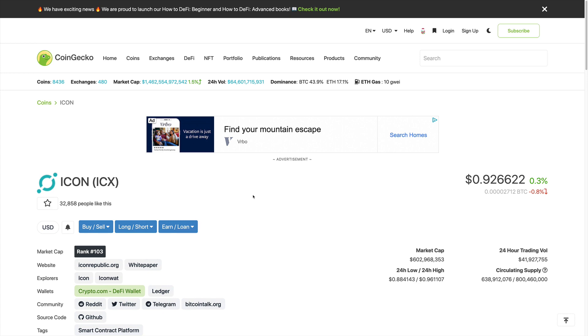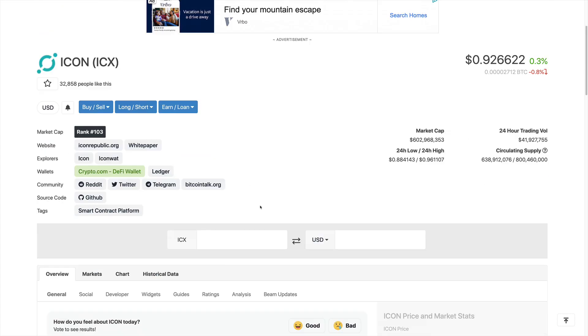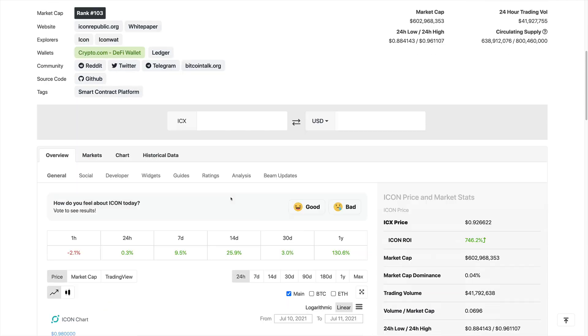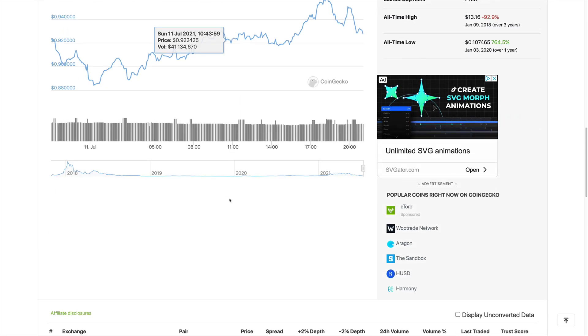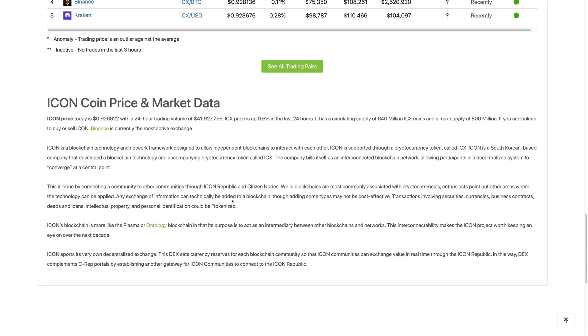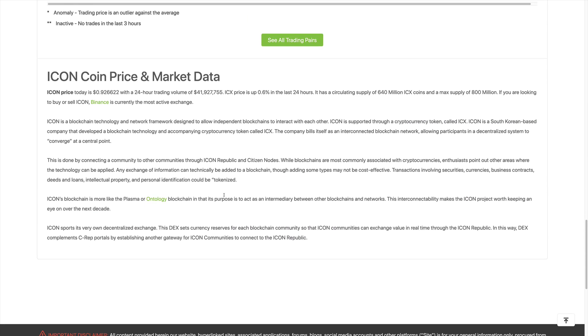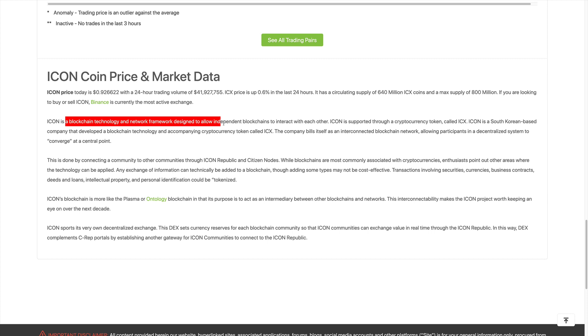Here we are on CoinGecko and we're trying to see what the ICON project is all about. Scrolling down, we do see that ICON is a blockchain technology and network framework designed to allow independent blockchains to interact with each other.